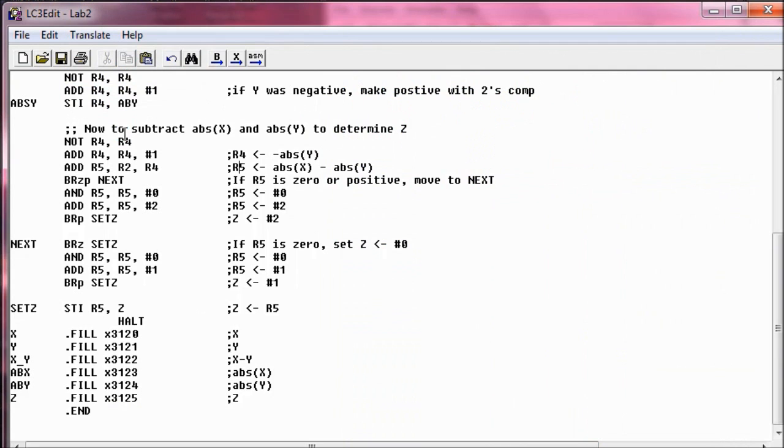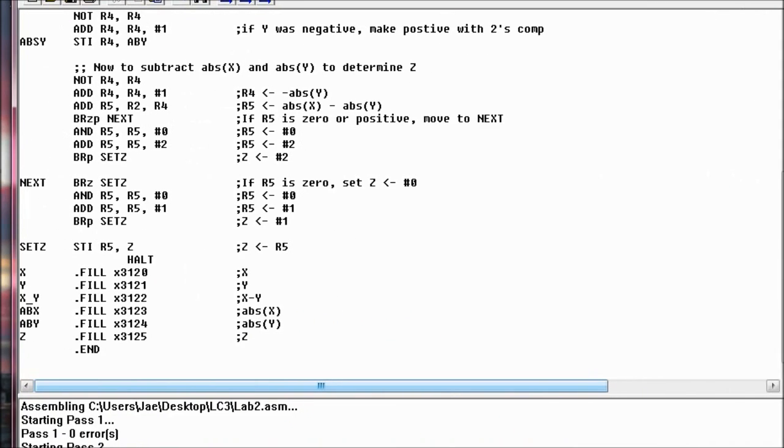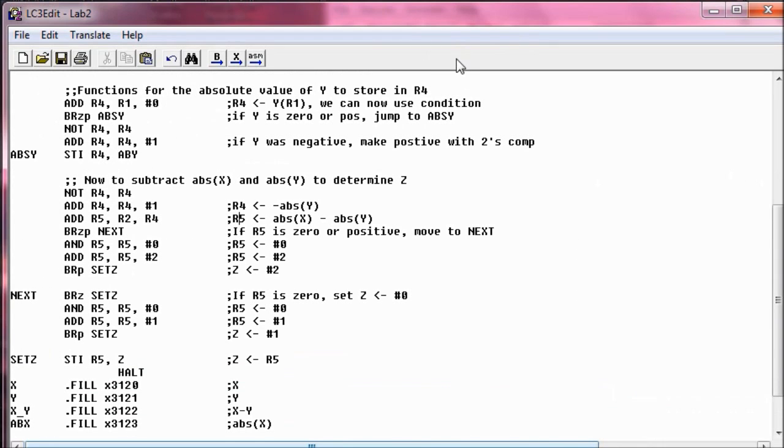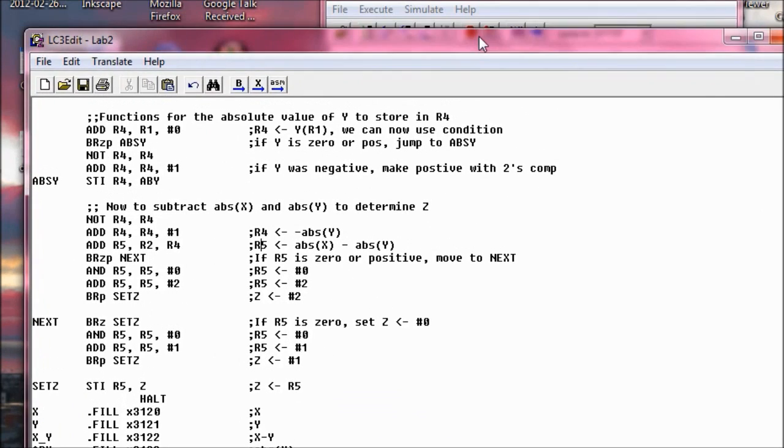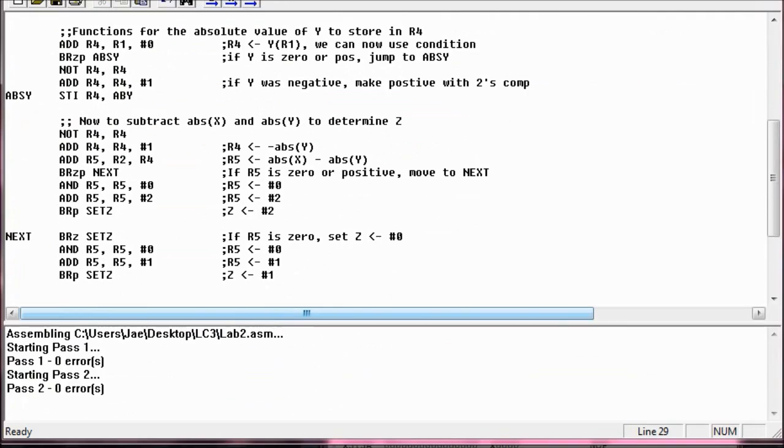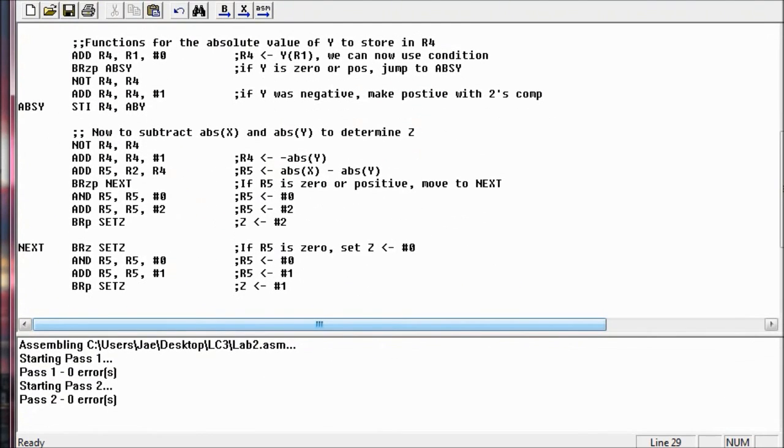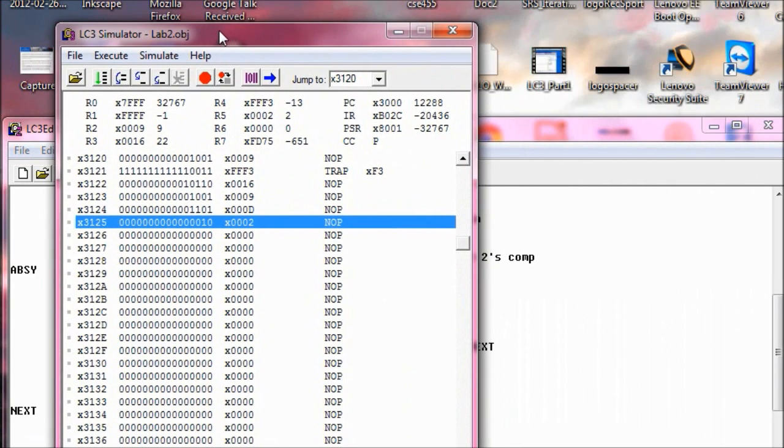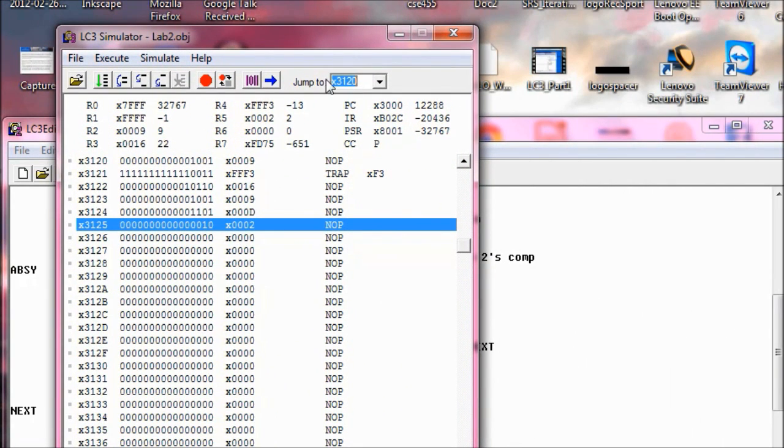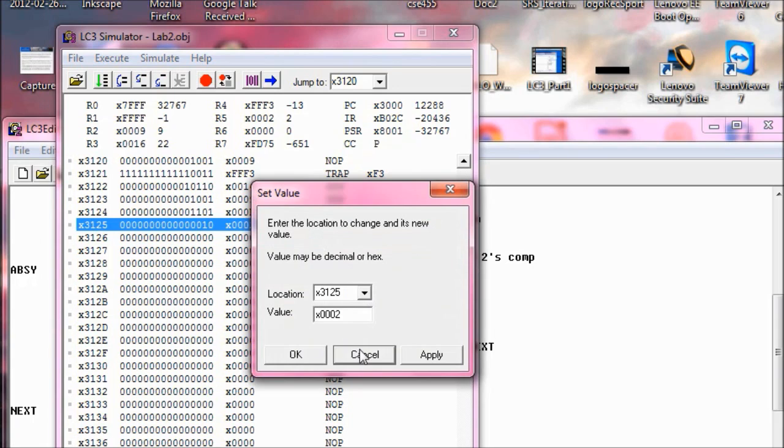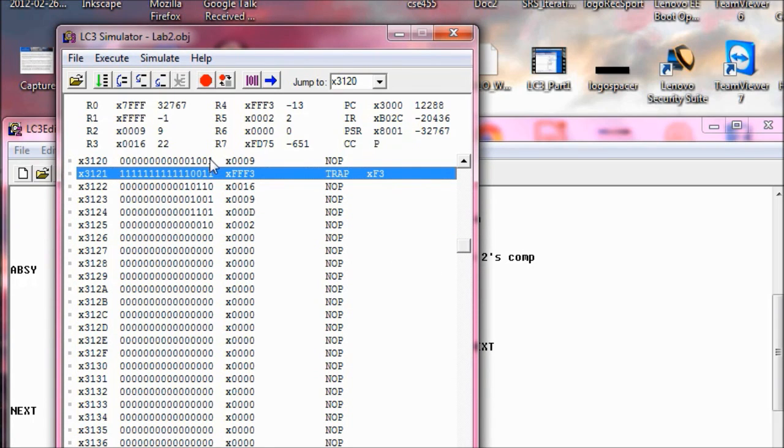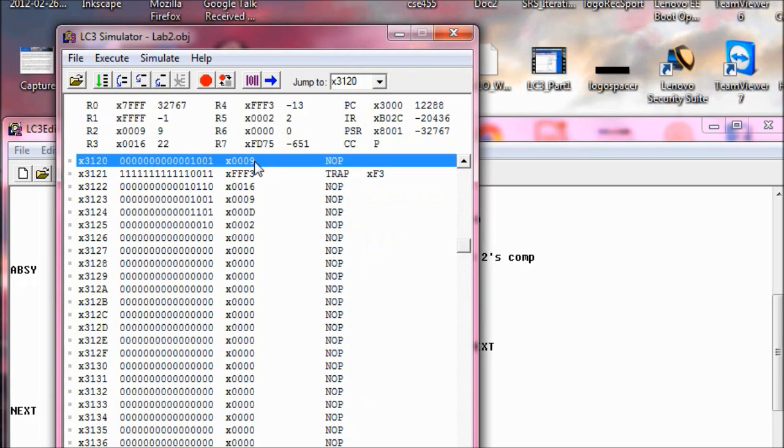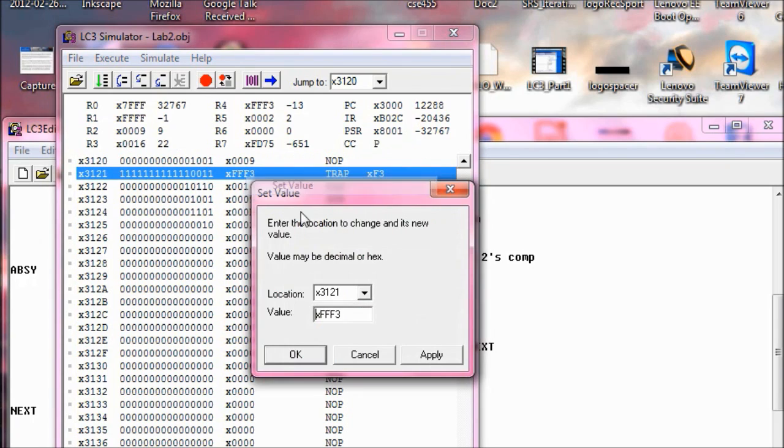So let me open this up. Actually, let me assemble this. I hope I pass everything, which as you can see right here, I did. Everything passed, no errors. So you can use this right here to jump to the location you want. So I had some numbers written down here to test our code. So at memory location x3120, which is our X, we're going to put in a value here. We're going to say set value. I've already set it. You can actually just put a decimal number in here, hit OK, and it will convert it to hexadecimal for you or binary, whichever one you want to look at. So we're going to say X equals 9, and we're going to say Y equals negative 13.